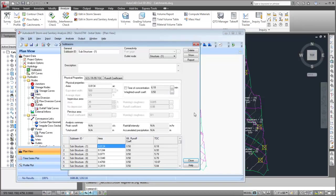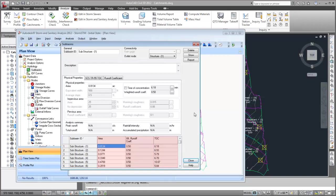In Storm and Sanitary Analysis, catchments are known as subbasins. The catchment properties, such as the area, runoff coefficient, and times of concentration, were all imported.